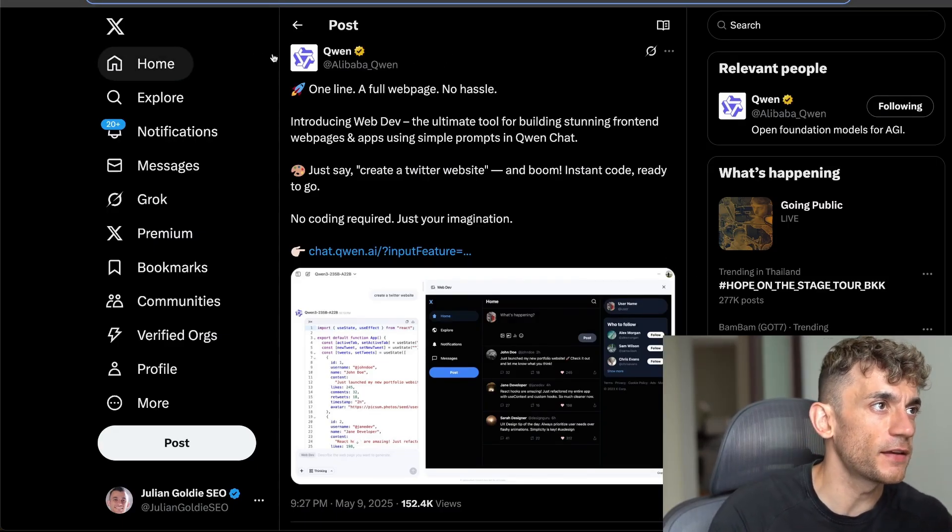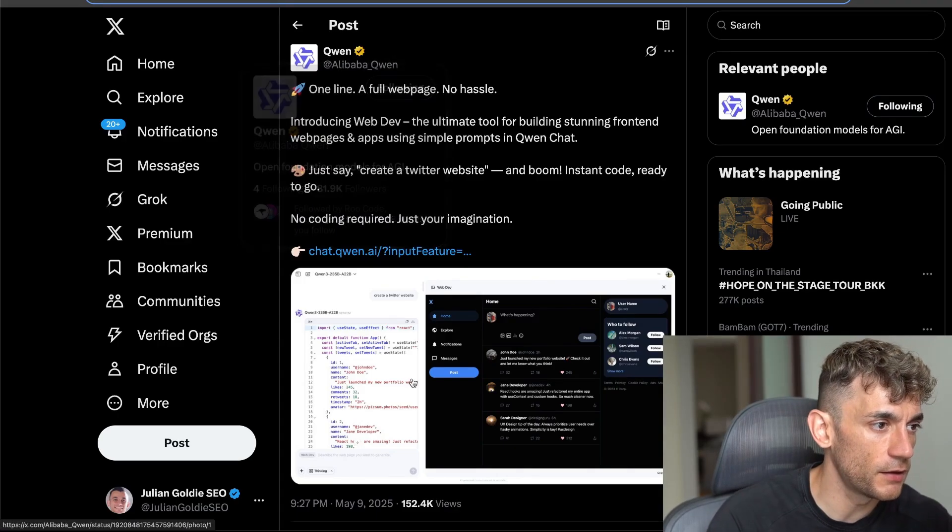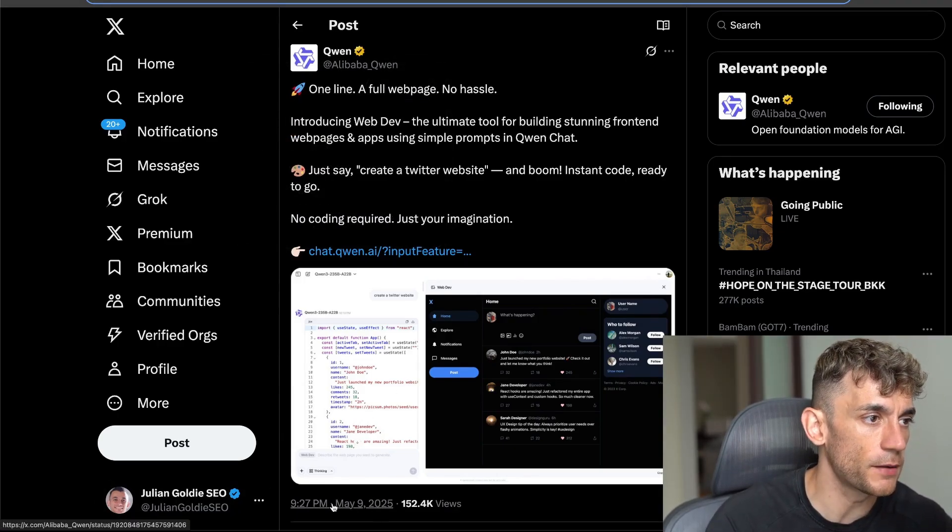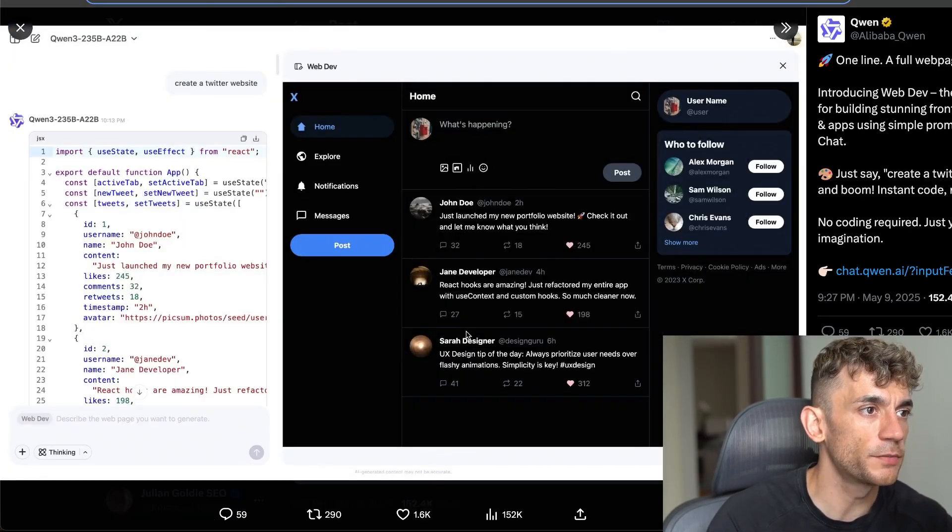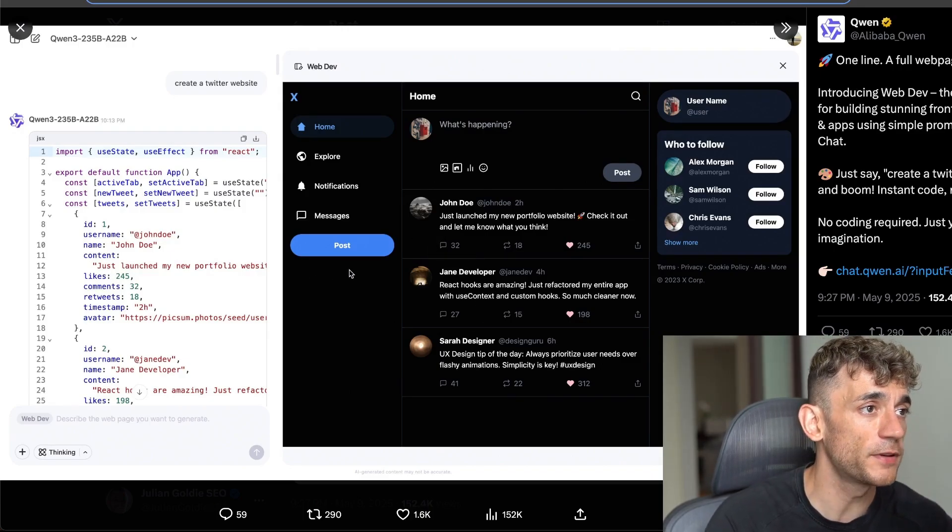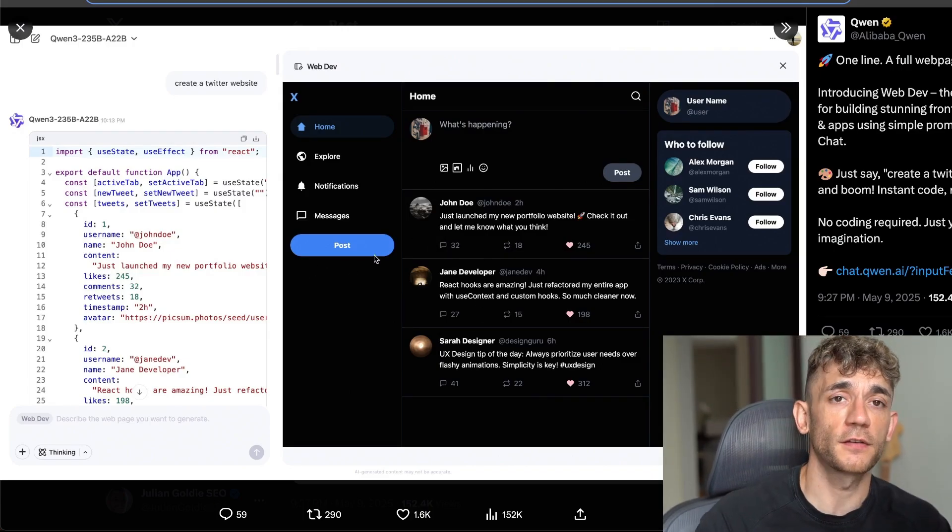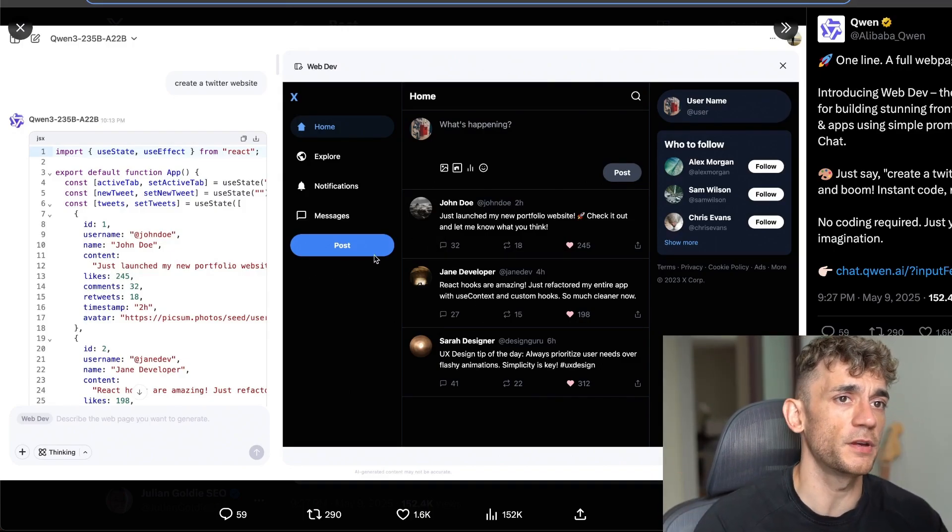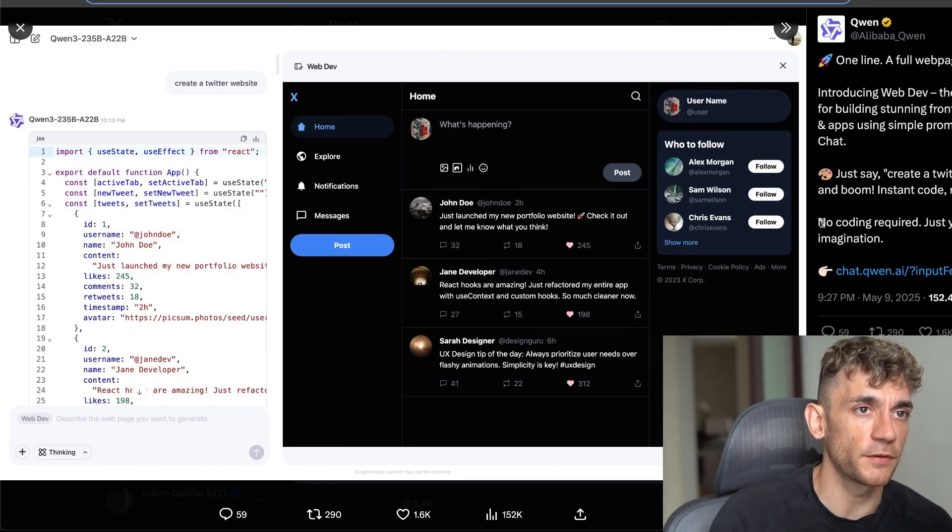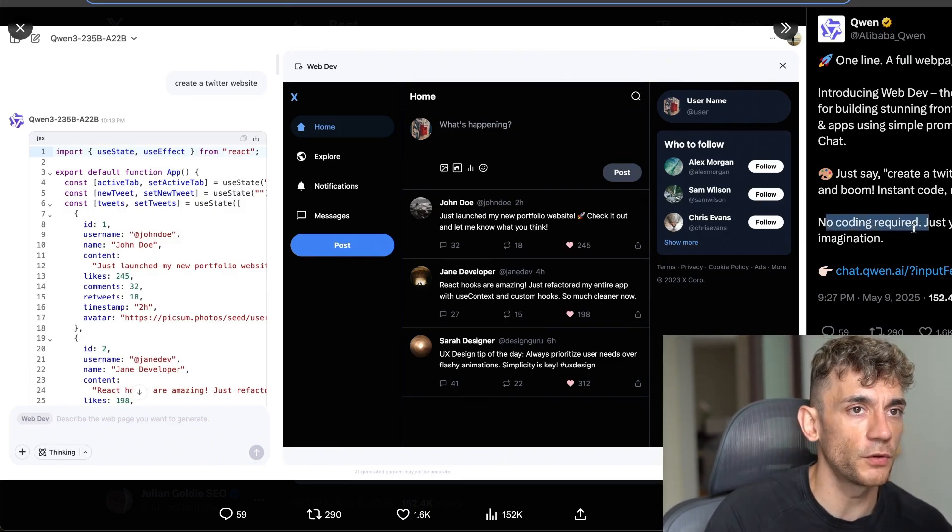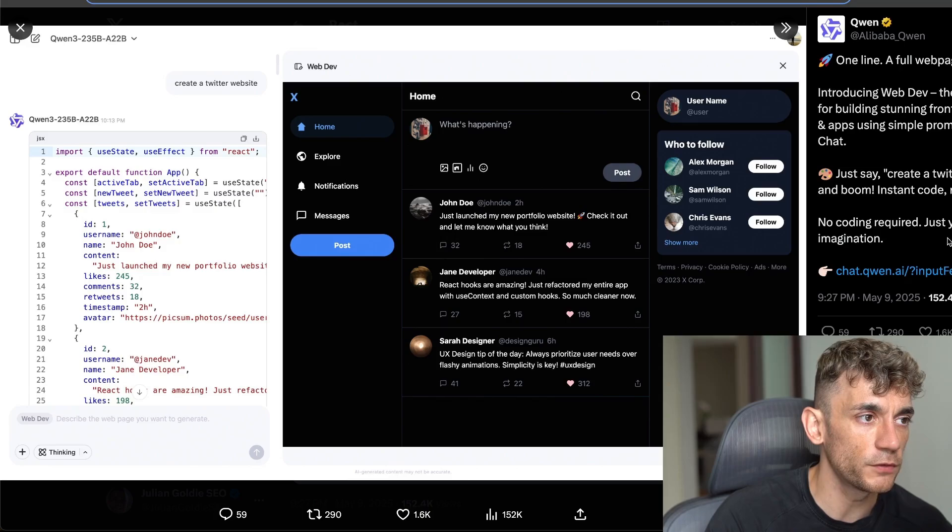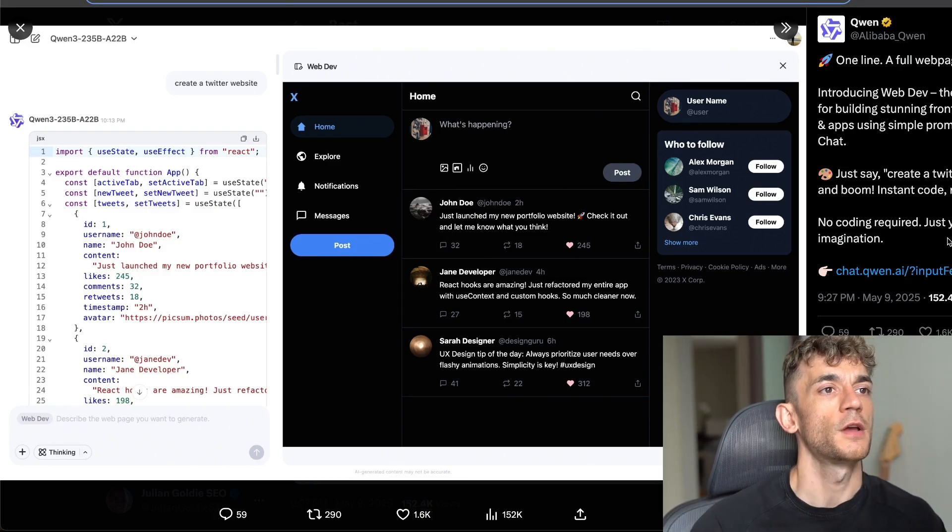What I'm going to show you is the new update that came out from Quen that literally just got announced a few hours ago. This is a new update where you can actually use the web dev feature inside Quen to code out tools, apps, whatever you want to build, and you don't need to be able to code to use it. It's kind of like a bolt.new alternative, really simple to use but completely free as well.